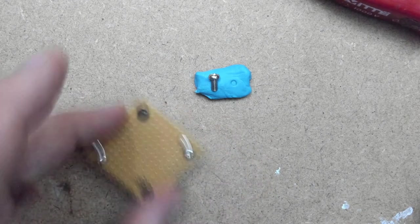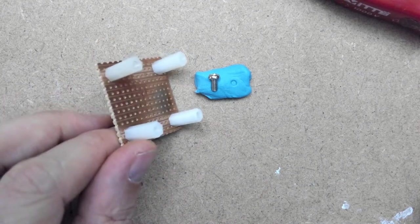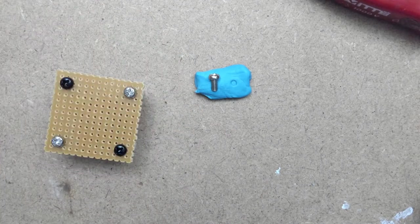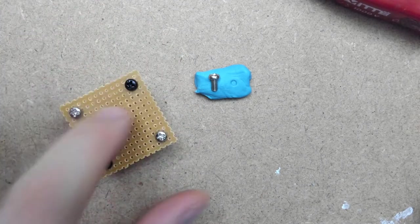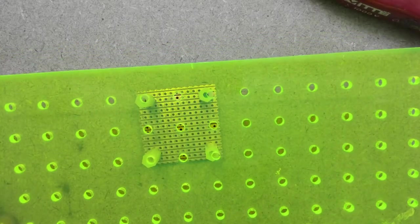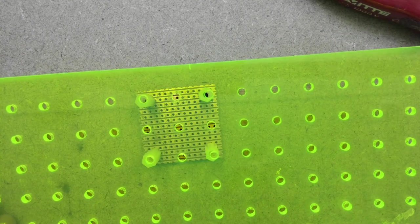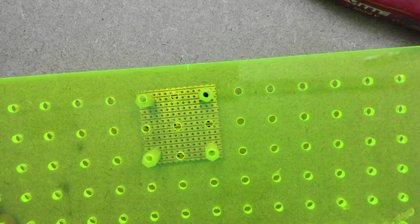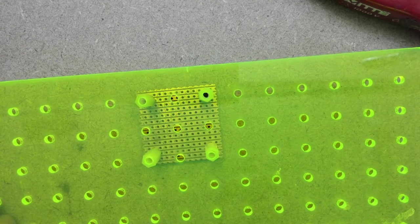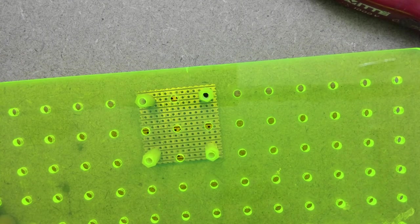When I'm installing these standoffs I like to put down 4 if it's going to be freestanding like this. If you've got the sizes correct you'll find that the standoffs will match nicely on these holes.